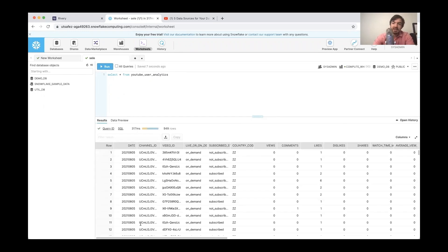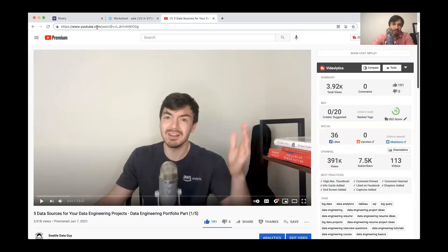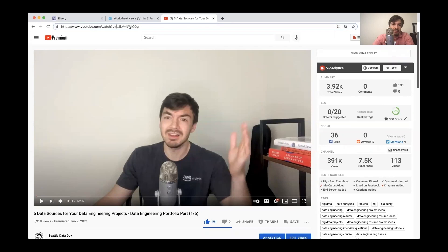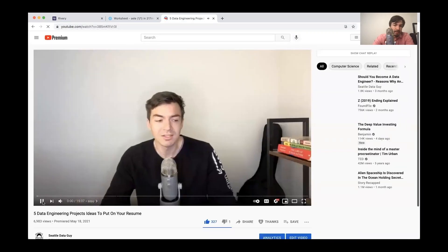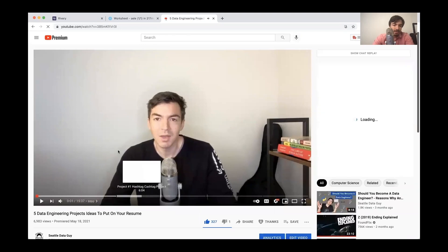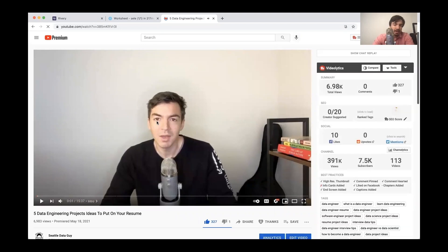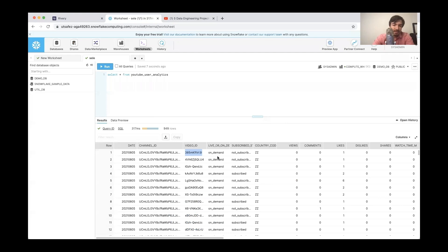And we can see the analytics here. So it gives us the date of when people viewed something as well as the channel ID, which is just my channel, the video ID. So if you want, I can actually look this up. There's my beautiful face, but let's see. This one is five data engineering projects to put on your resume. So that's what this is referencing.